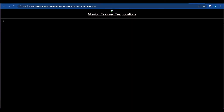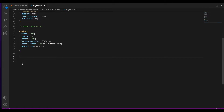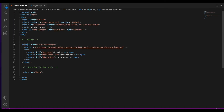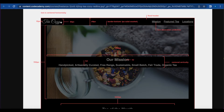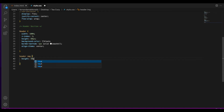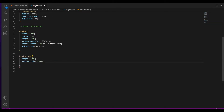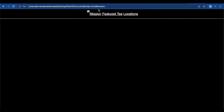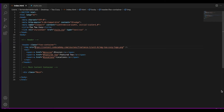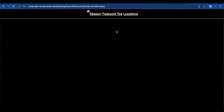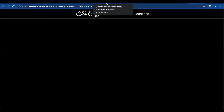If we hit save now, we can see that the border showed up. Now we're going to style the header image. The header image logo has a height of 50 pixels, so we're going to set height to 50 pixels and padding-left of 10 pixels. Let's save and check — okay, so we have the logo and we have the menu here.